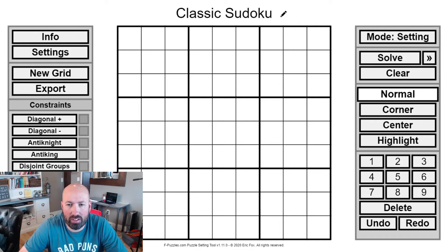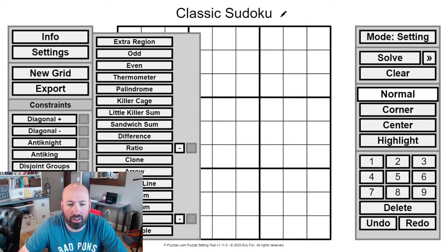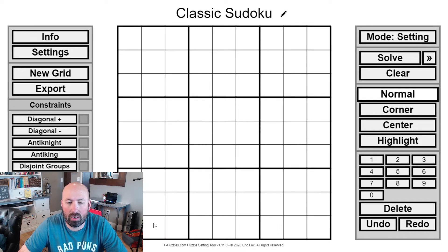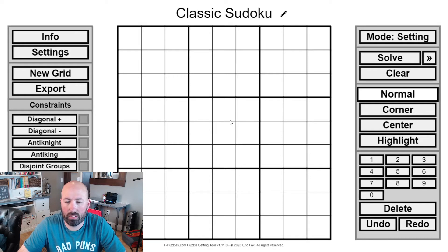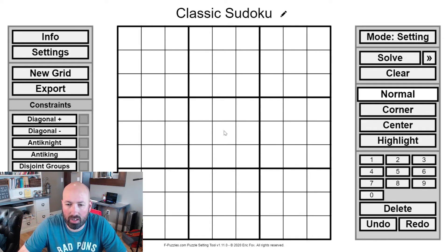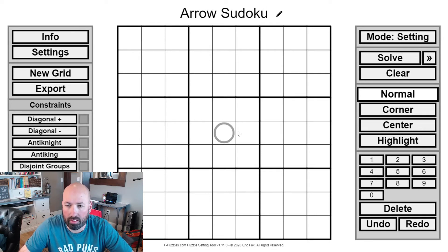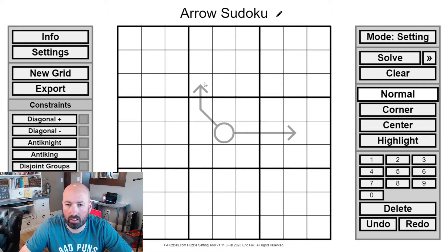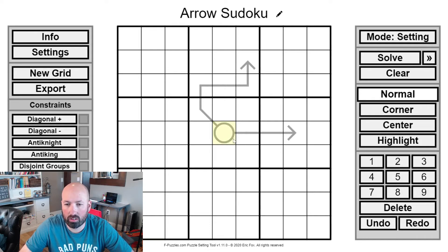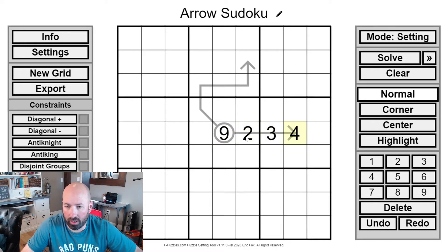I've got another Sudoku variant for you today. This one is called Arrow Sudoku. The standard version also has some little killers, so I'll talk about those in just a second. But first, the arrows. The way an arrow clue works is you have a circle, and then there is an arrow extending off of the circle somehow. It could bend, it could go all over the place. The digit in the circle has to be the sum of the numbers on the arrow.